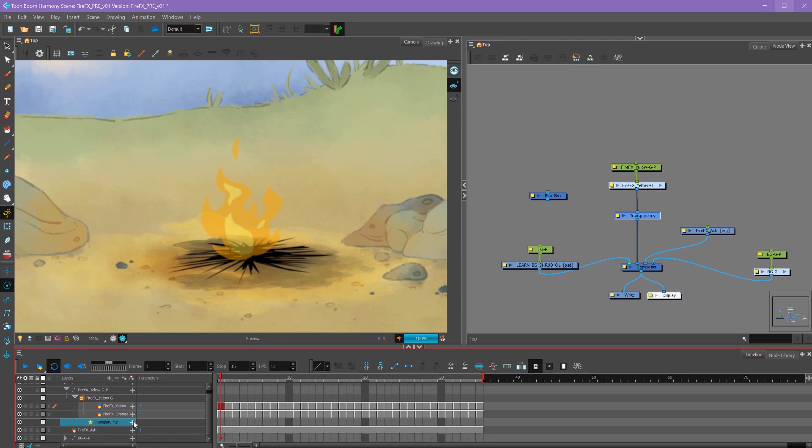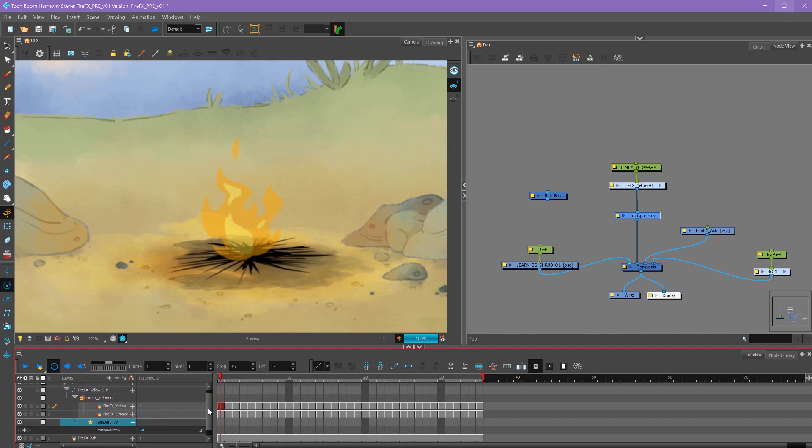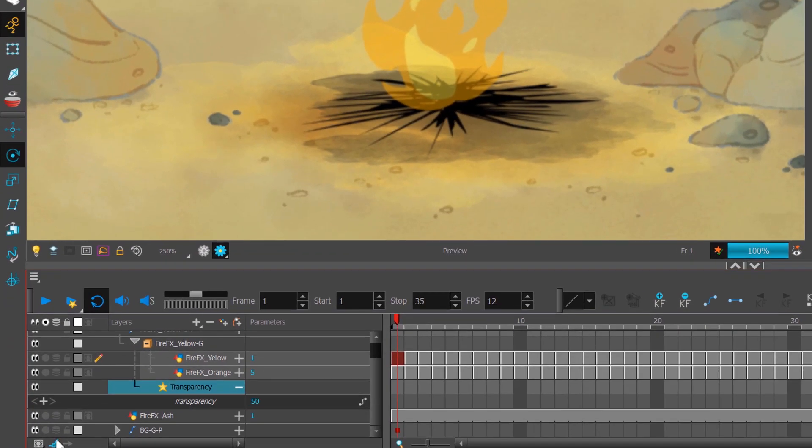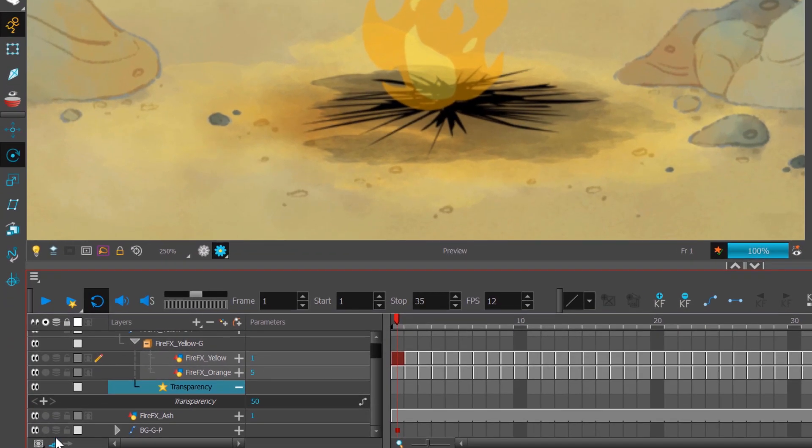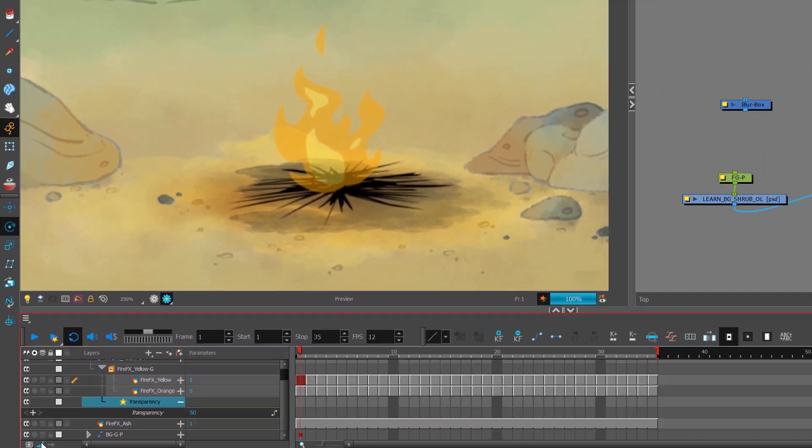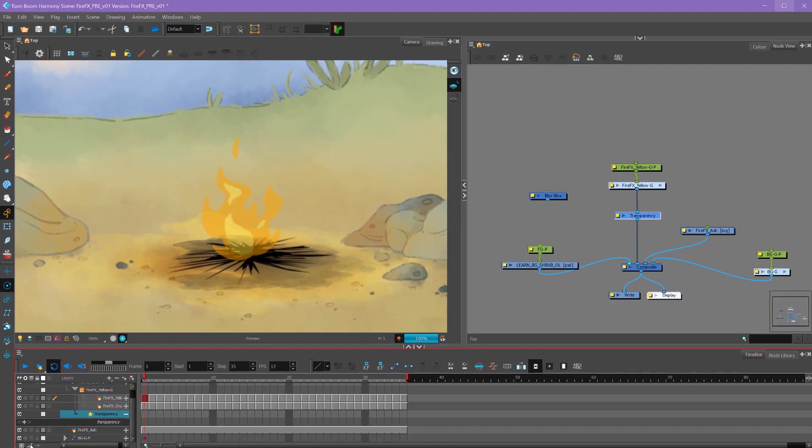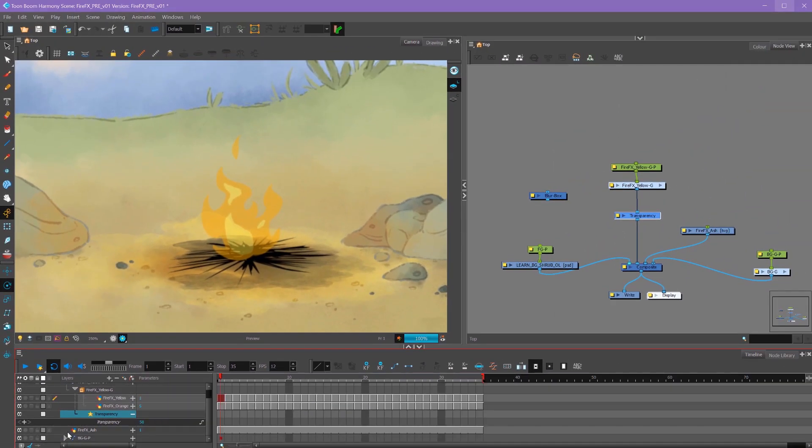If we want to animate this, we have to click this plus button to adjust the transparency options. Down here you can see the transparency is set to 50 under our parameters. If you don't see parameters, it's this little button down here underneath the timeline. You can click that on and off to hide and show parameters.